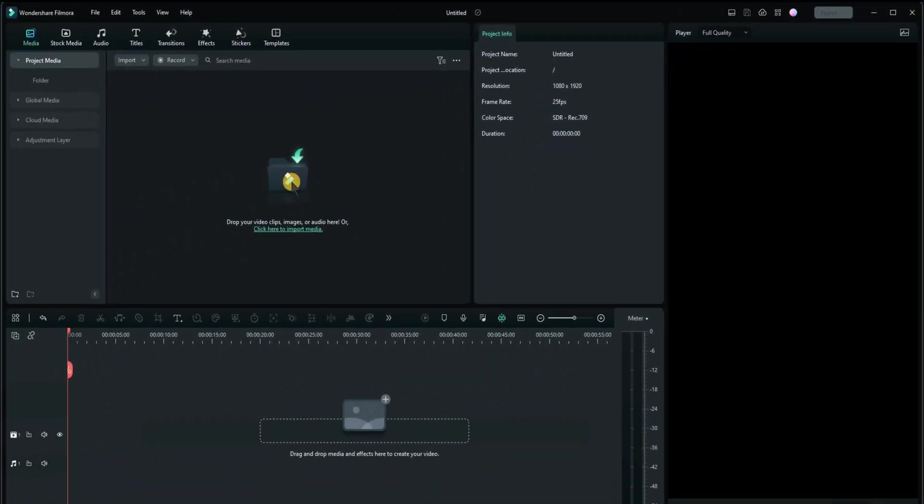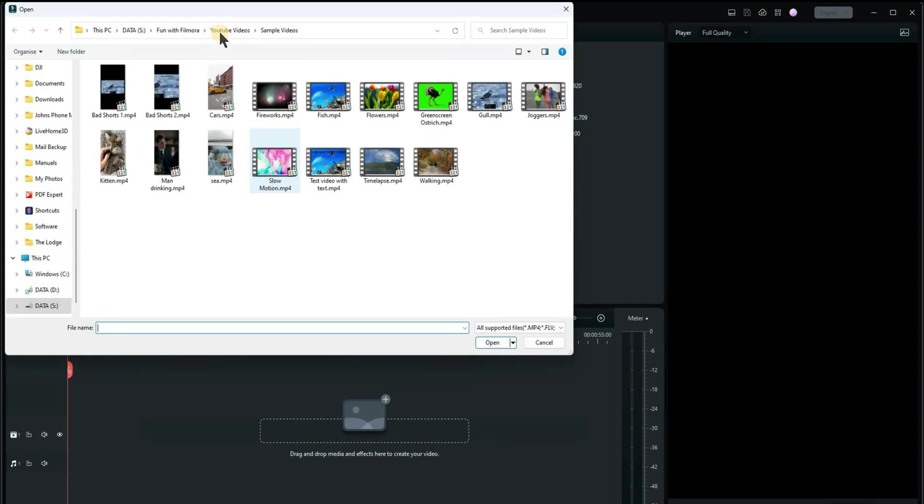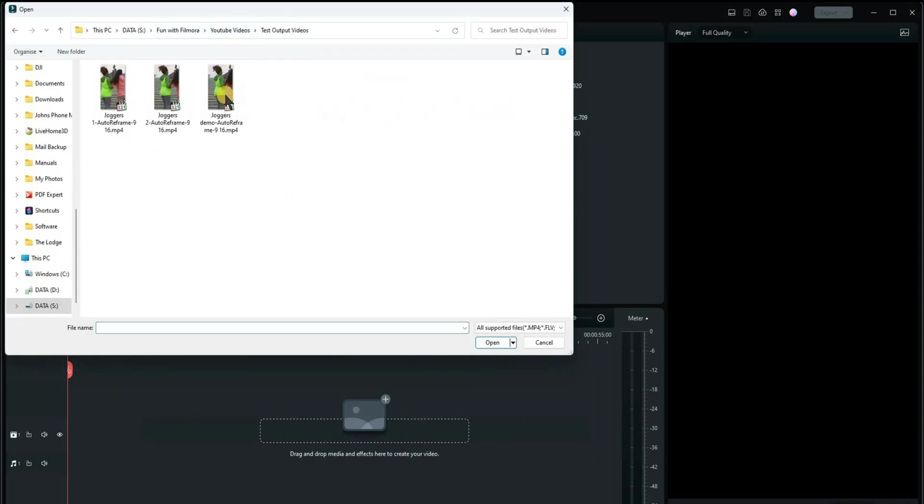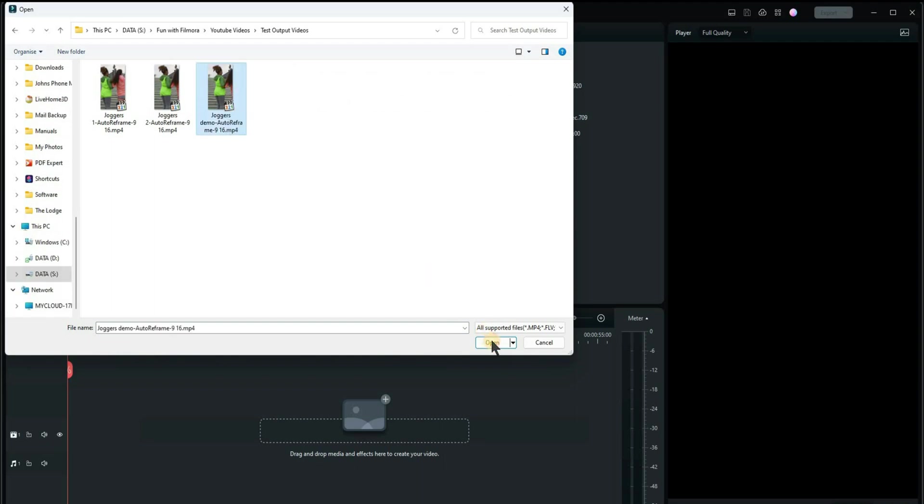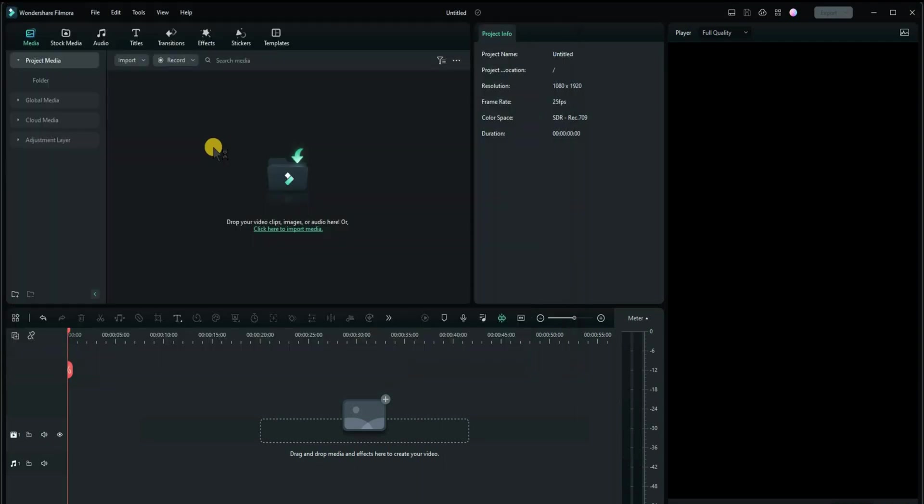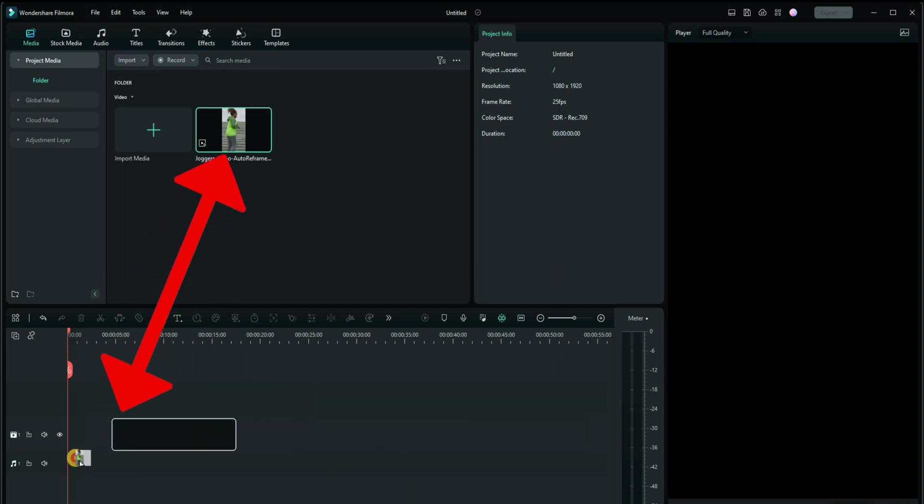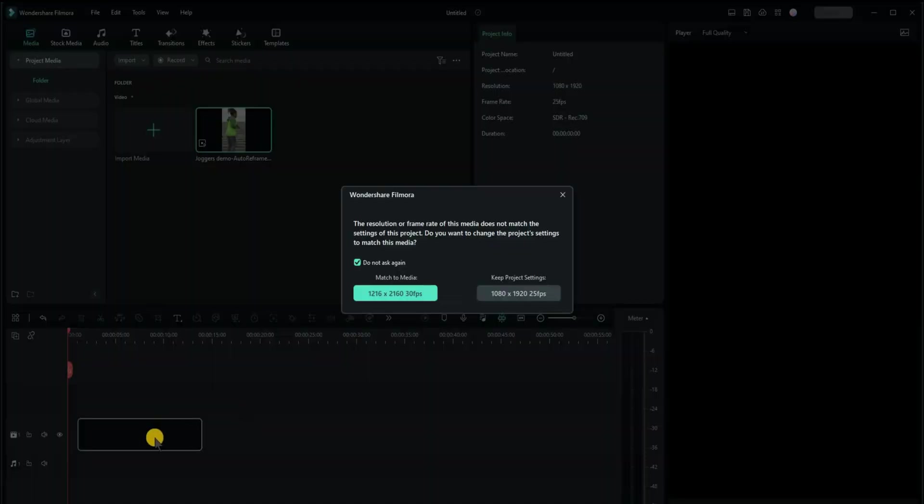Let's just import the footage we've created. If I can find it, of course. Something like that. Joggers demo. Click open. Drag that onto the first track.